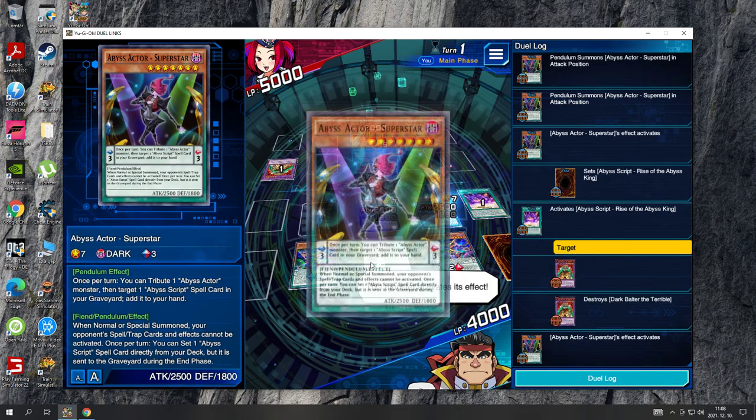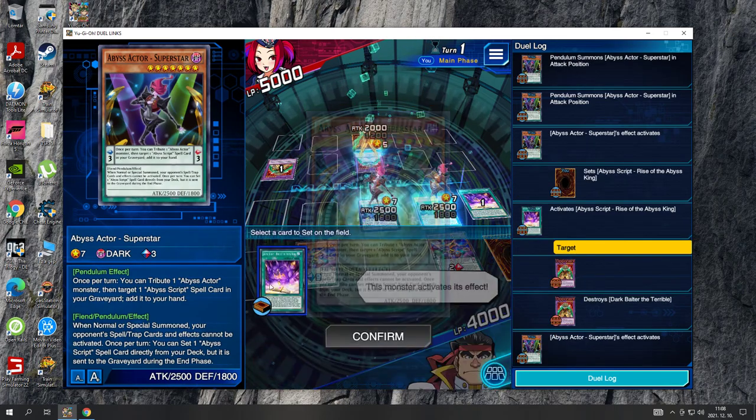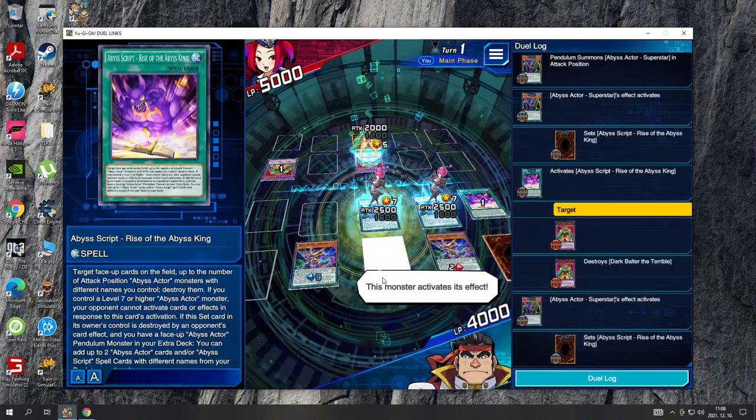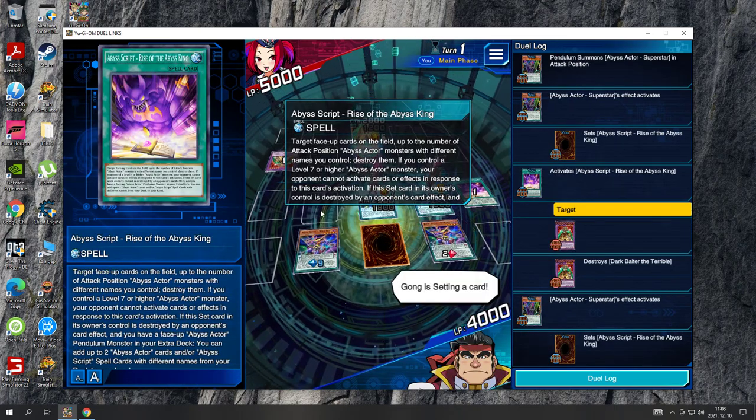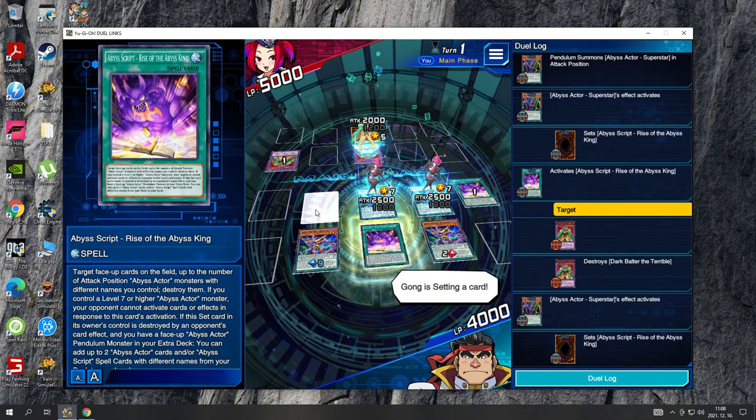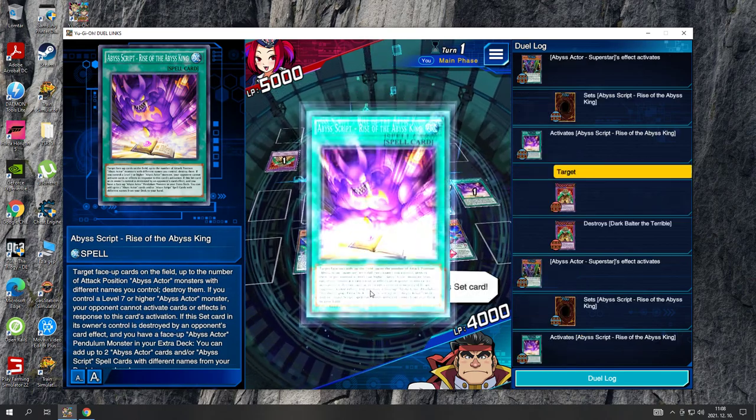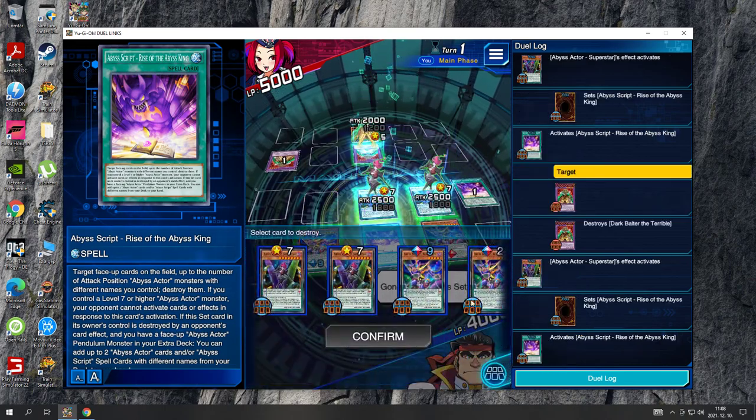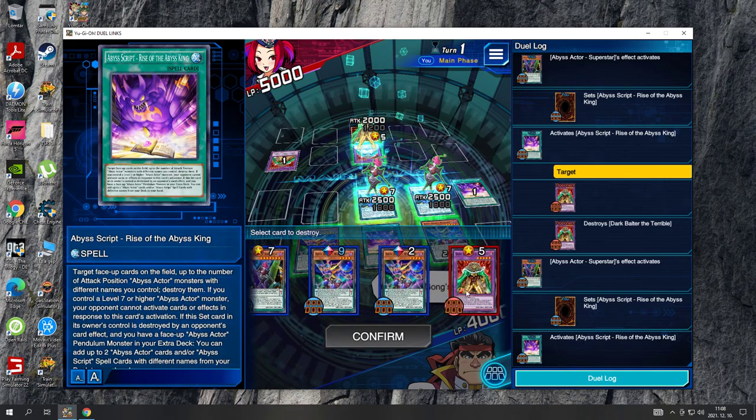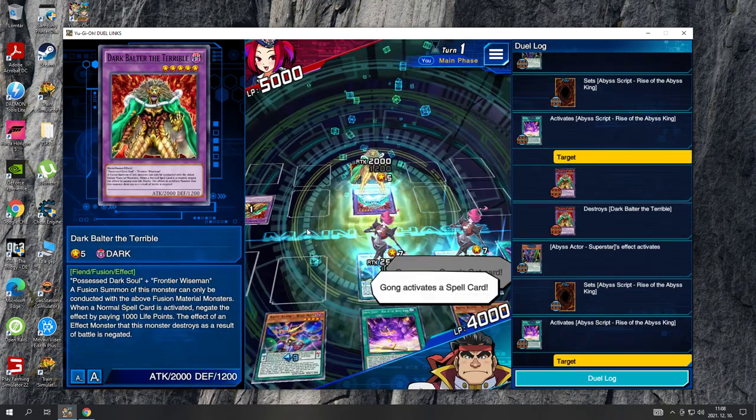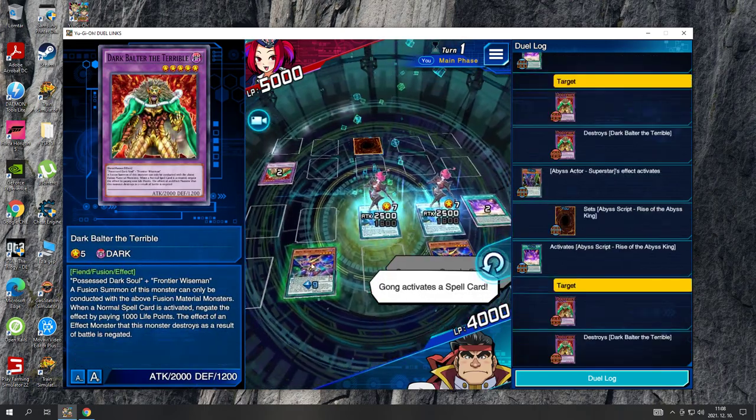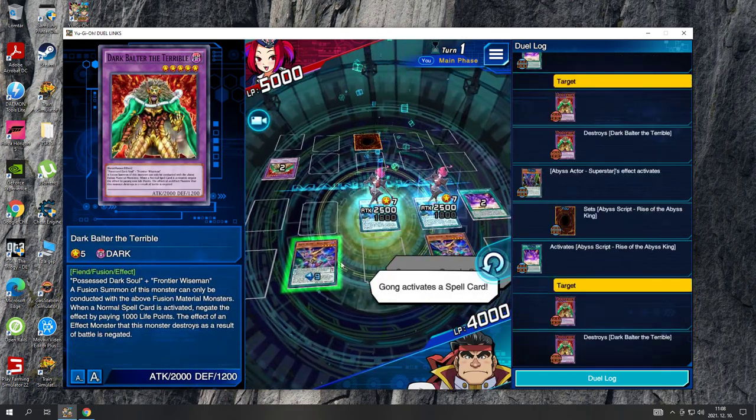This monster activates its effect. Kong is setting a card. Kong uses Kong's set card. Kong activates a spell card.